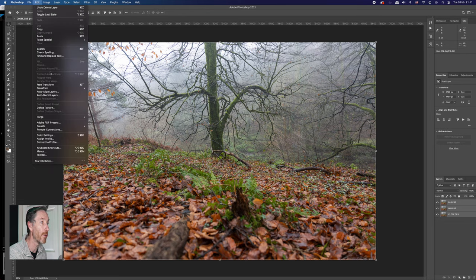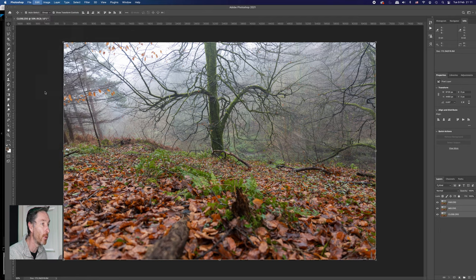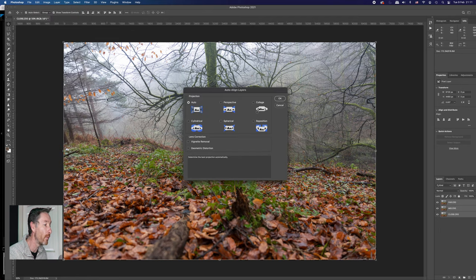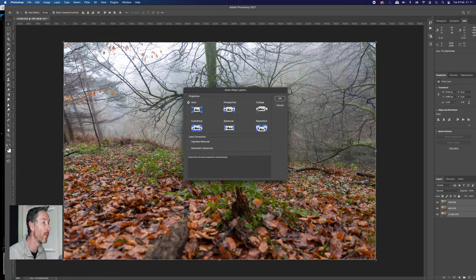You come up here into edit and then you've got auto align, which is the first thing that you normally need to do. Now, I didn't move the tripod, but on this occasion, I'm still going to use the auto align feature. And just pressing on auto, you've got all these other buttons that do that.